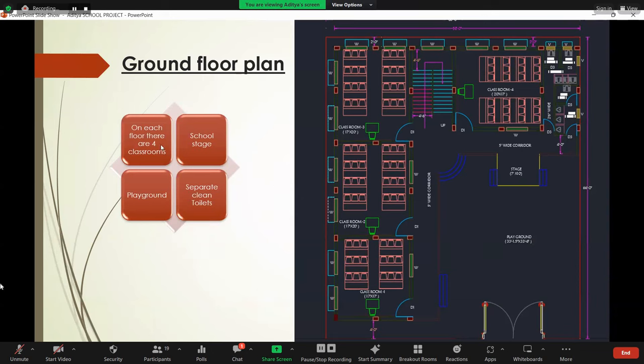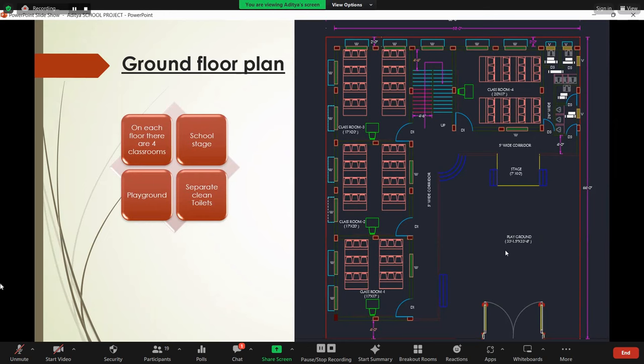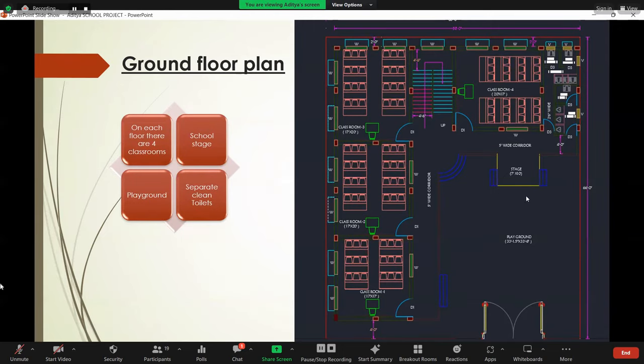On each floor, there are four classrooms. Each classroom consists of 300 square feet in area. The total capacity of students is about 400, in which each floor is 100 students. Then this is the school stage of size 7 by 10 feet, provided here to celebrate the annual events and festivals.